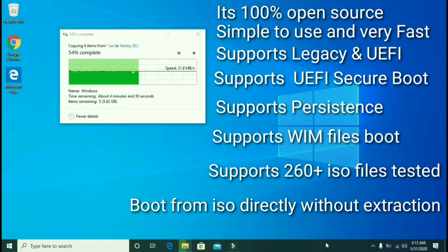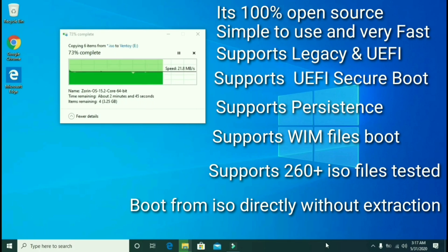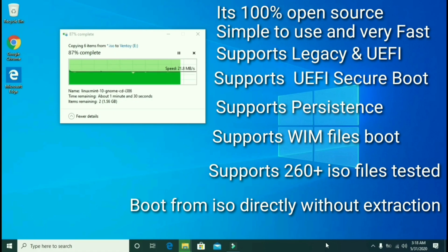It can be booted from WIM files. More than 260 ISO files have been tested successfully. It boots from ISO files directly without extraction.